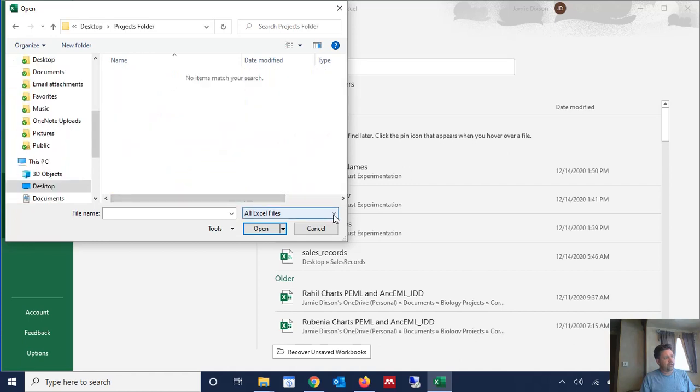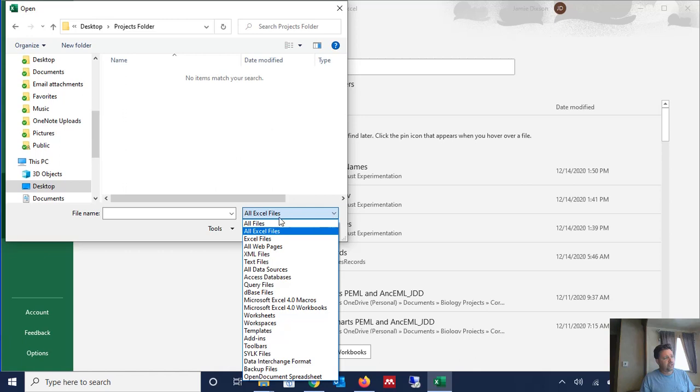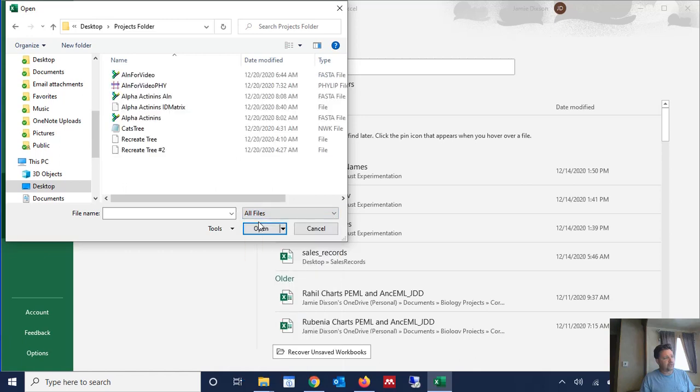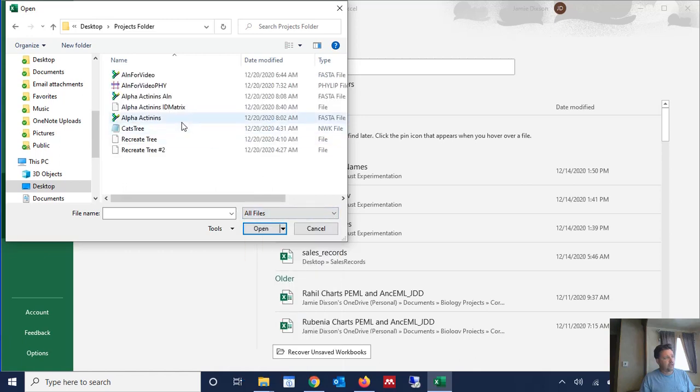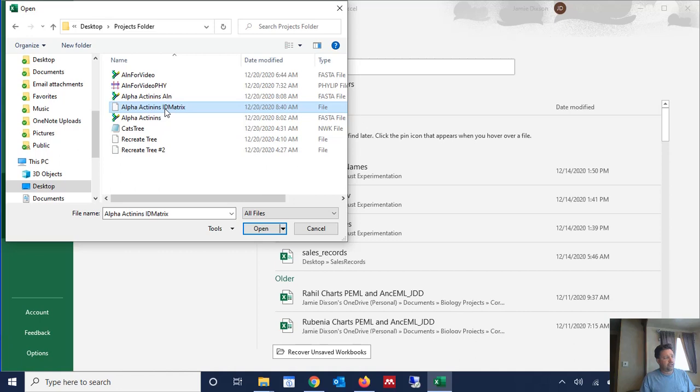And we're going to have to change the filter here to all files and then we see here is our identity matrix. Now BioEdit does not add a .csv extension to the end of the file. So it's just shown as a file here. So that's why we had to change the filter to all files. And we're going to open it.